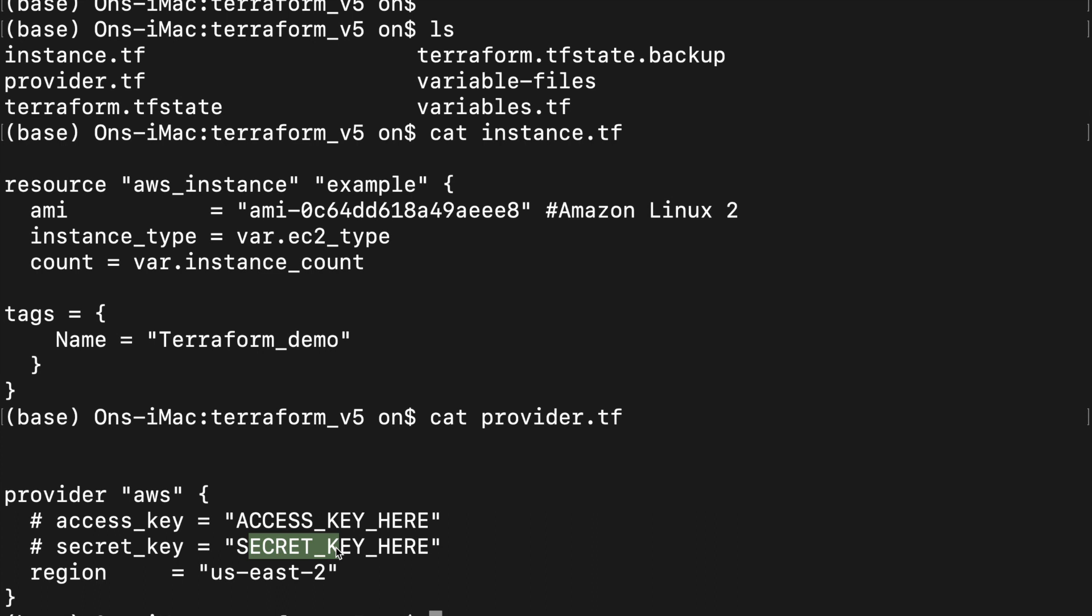If you have not set up AWS CLI on your machine, uncomment these lines by removing the leading pound sign and then enter your access key and secret key here. Finally, the region specifies that we will be launching instances in US East 2 region, which is in Ohio.